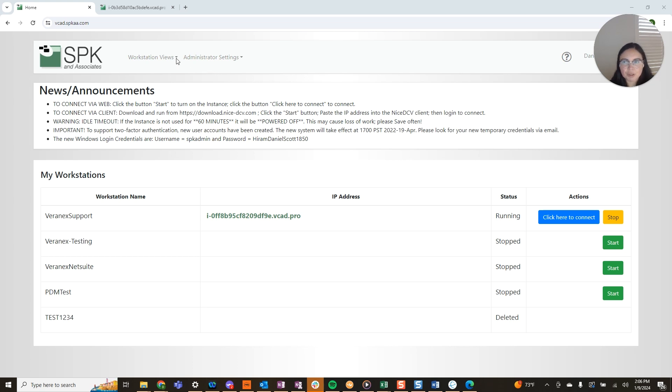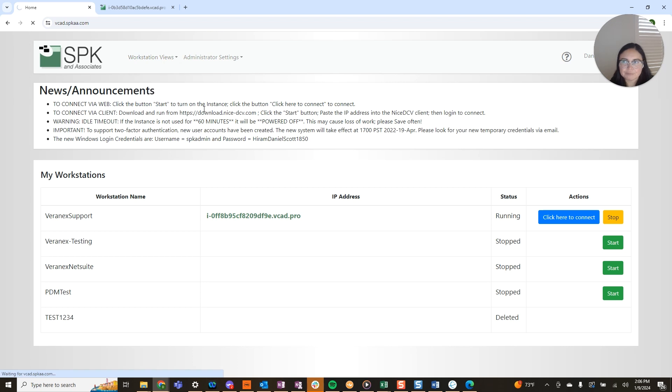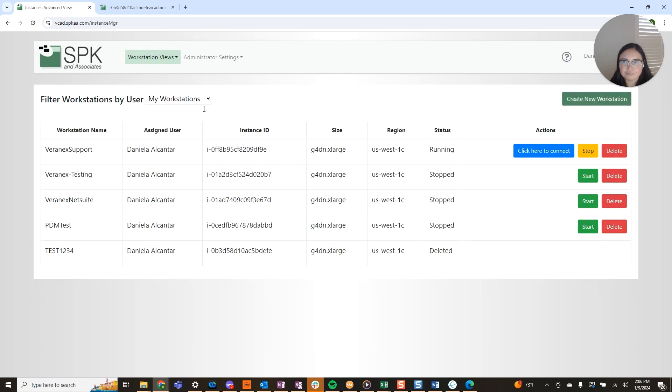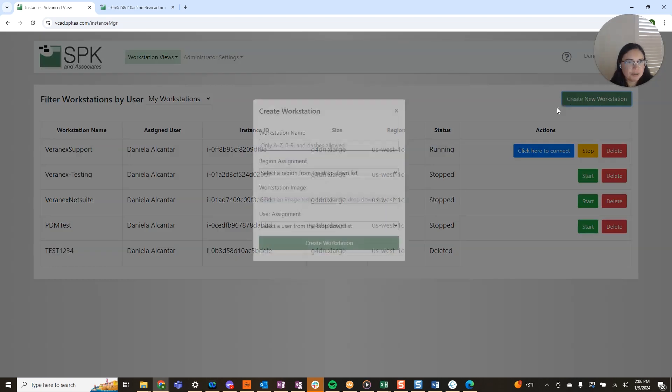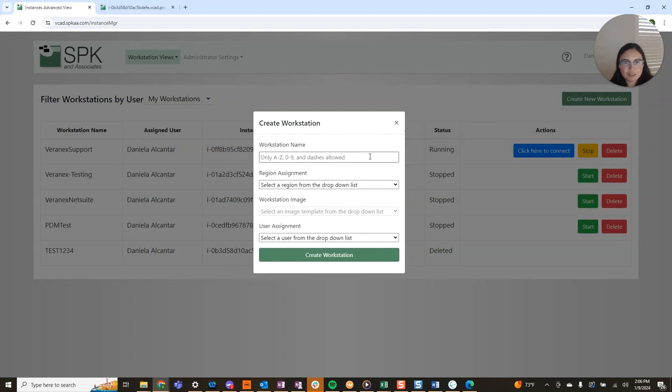I'm going to go here to workstation views and select advanced. Now that I'm here I'm going to select create new workstation.